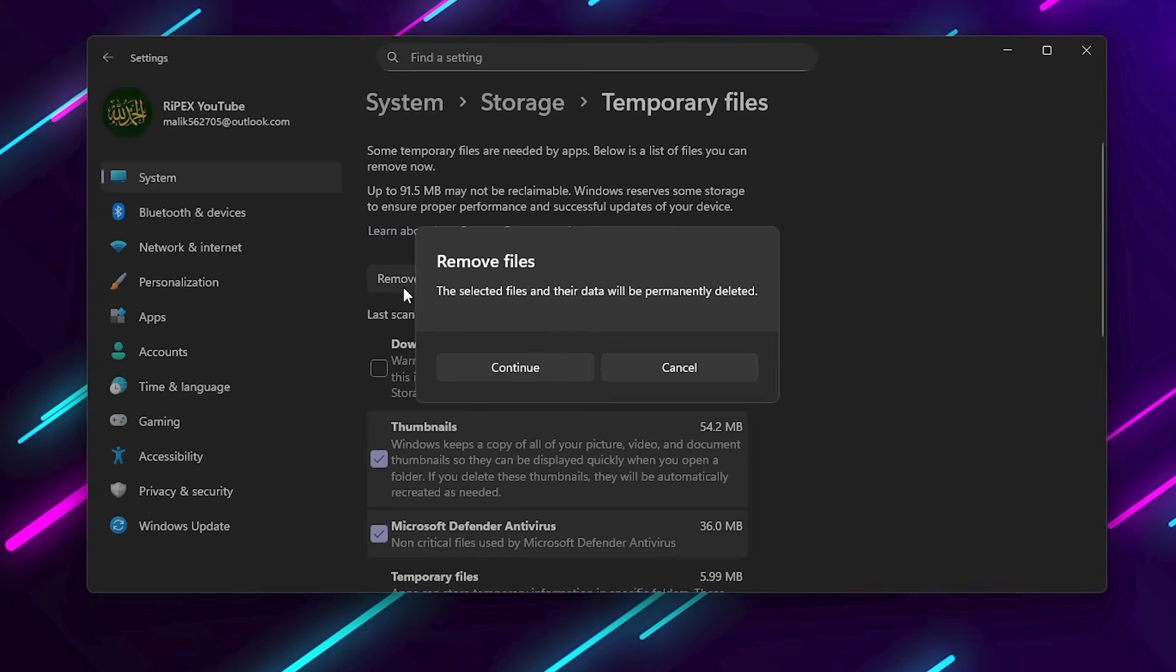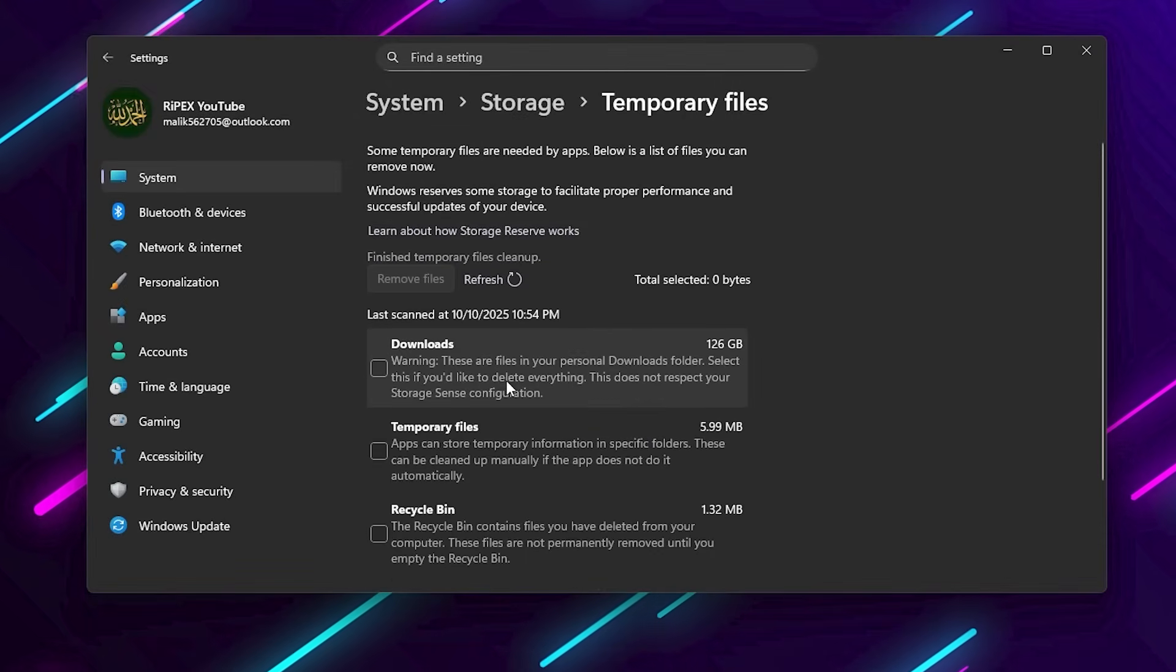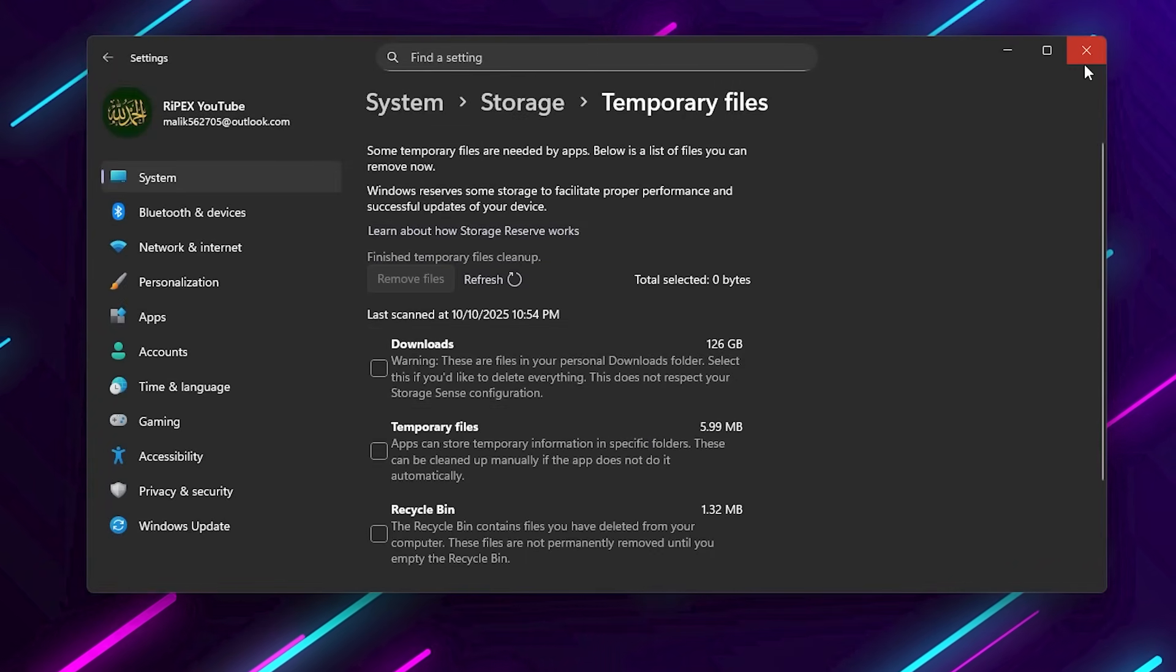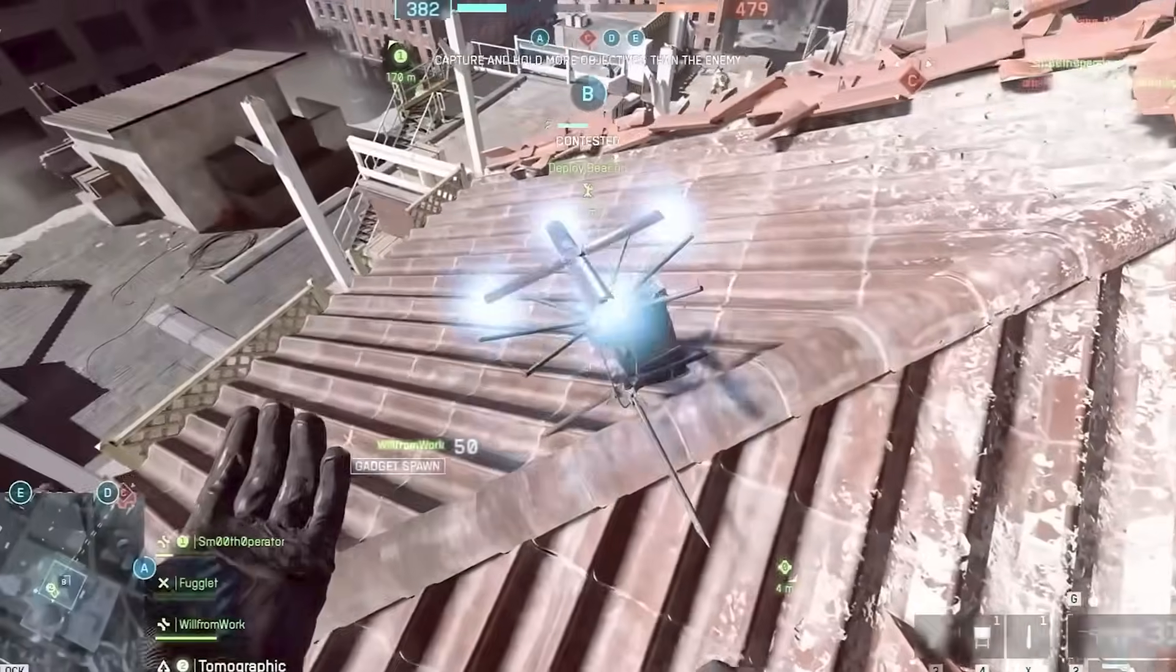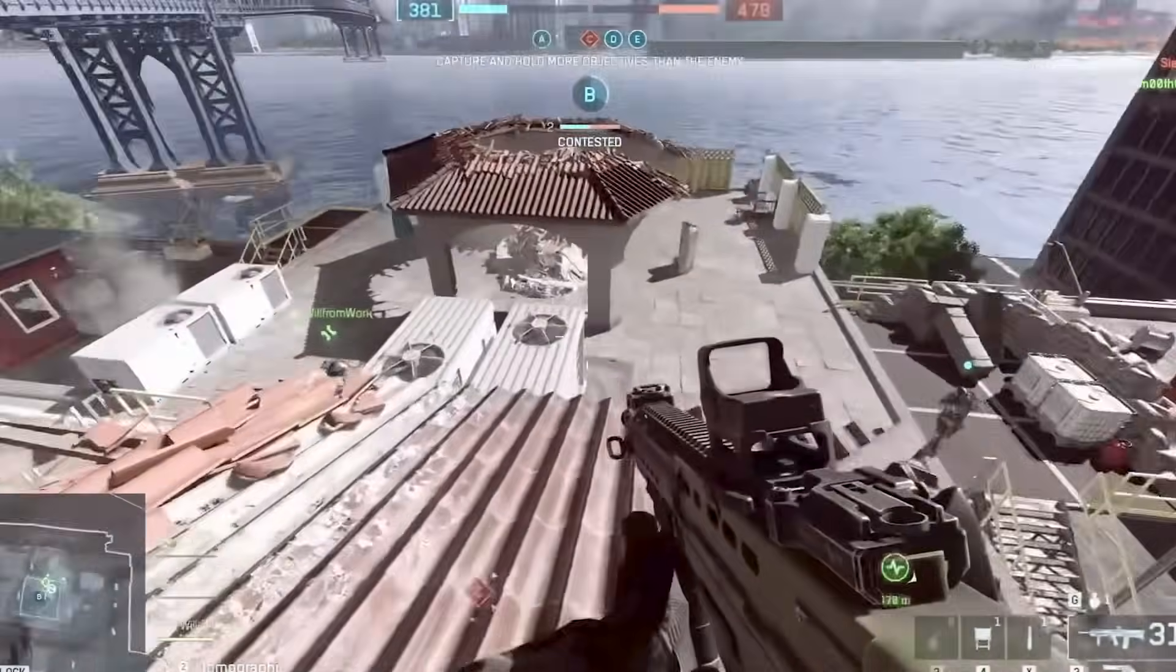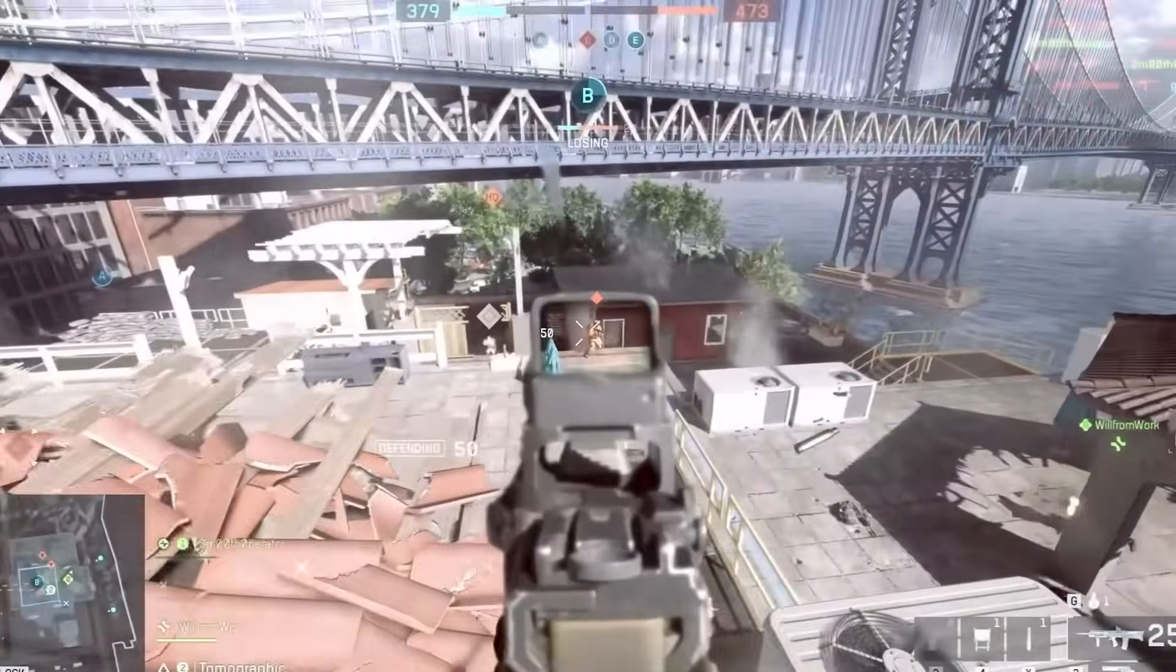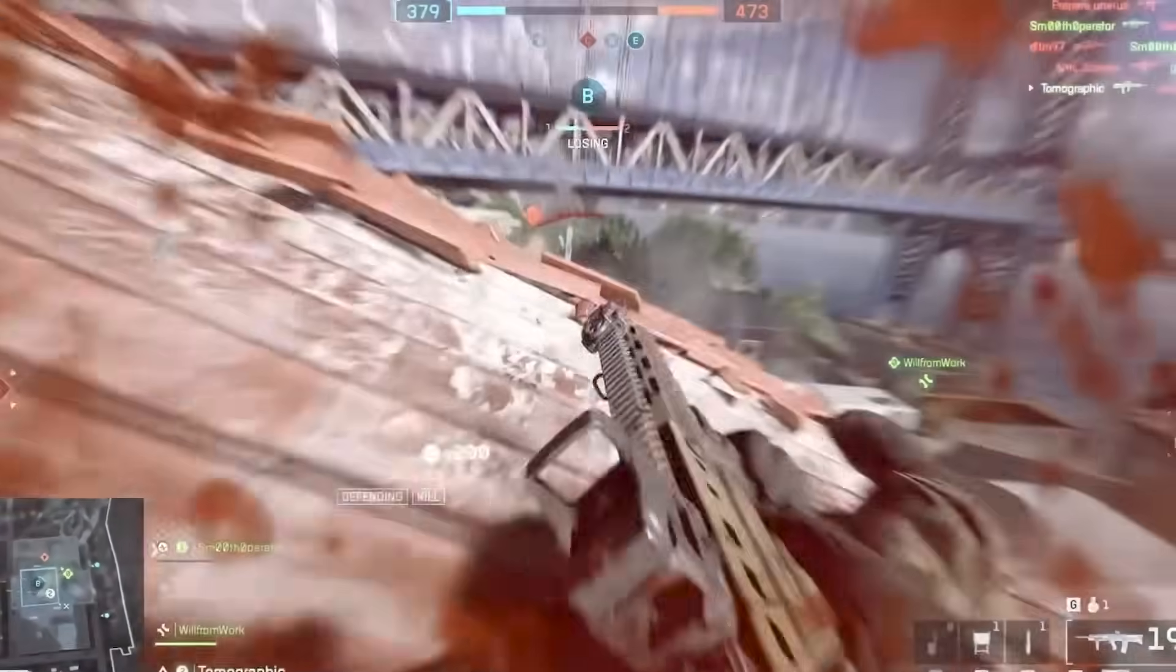This will clean cached data, logs, and other unnecessary files that clutter your drive and cause stuttering during gameplay. After this step, your PC will already feel more responsive.